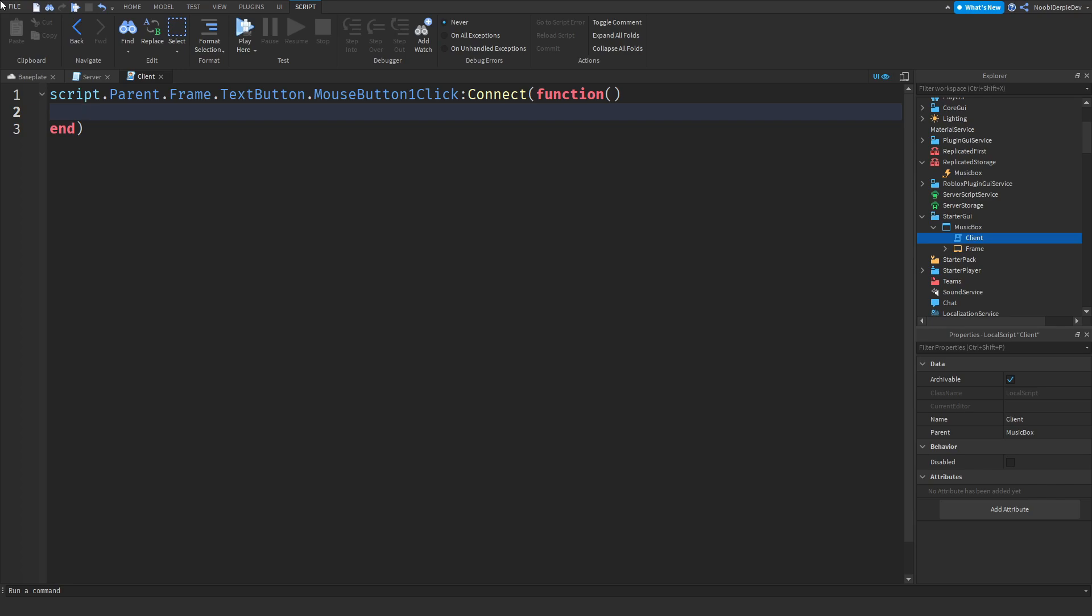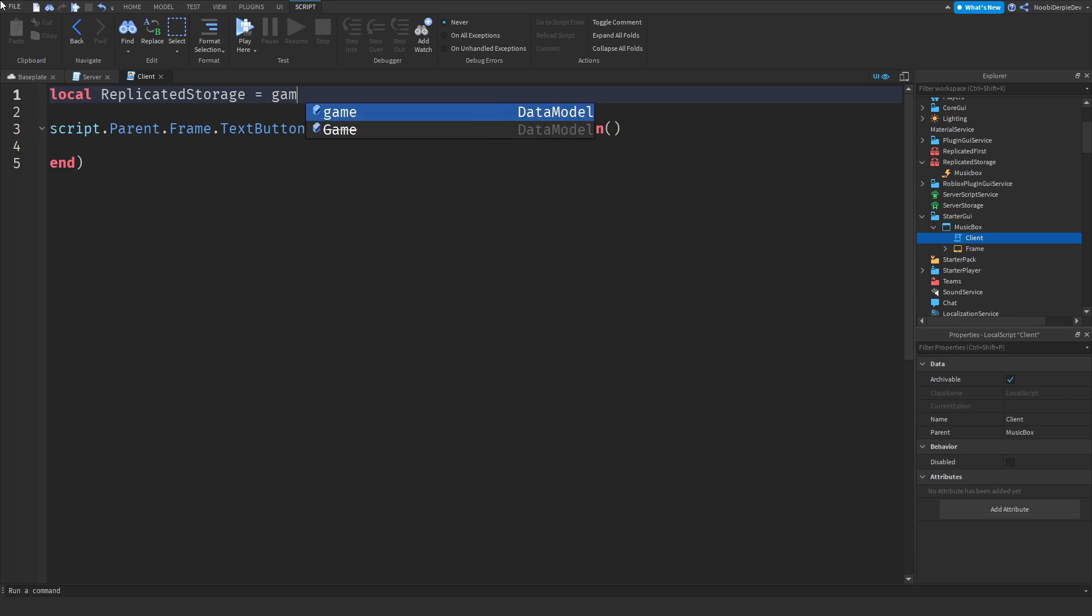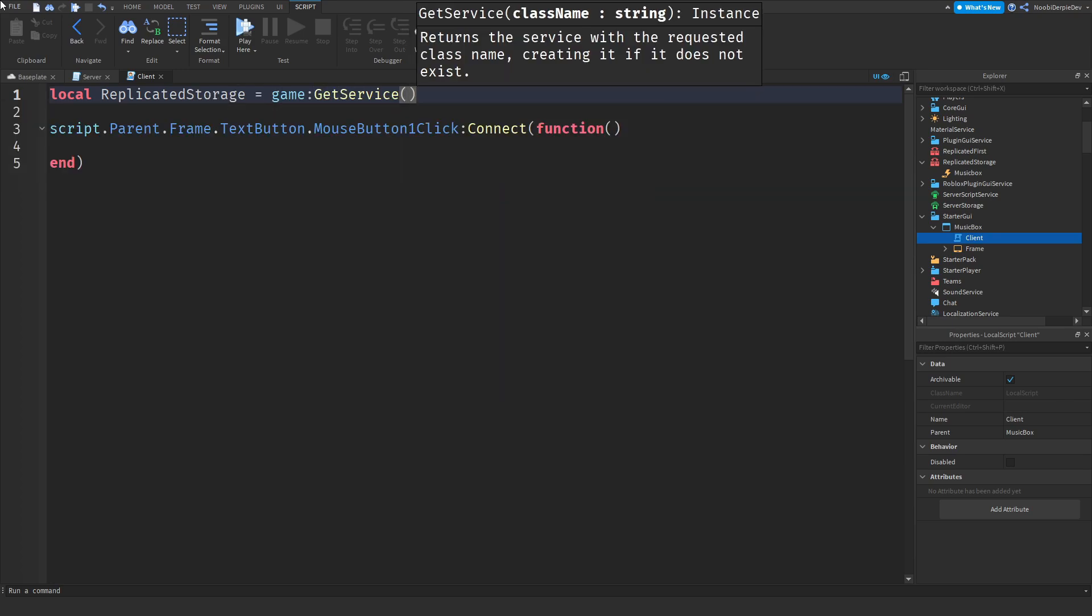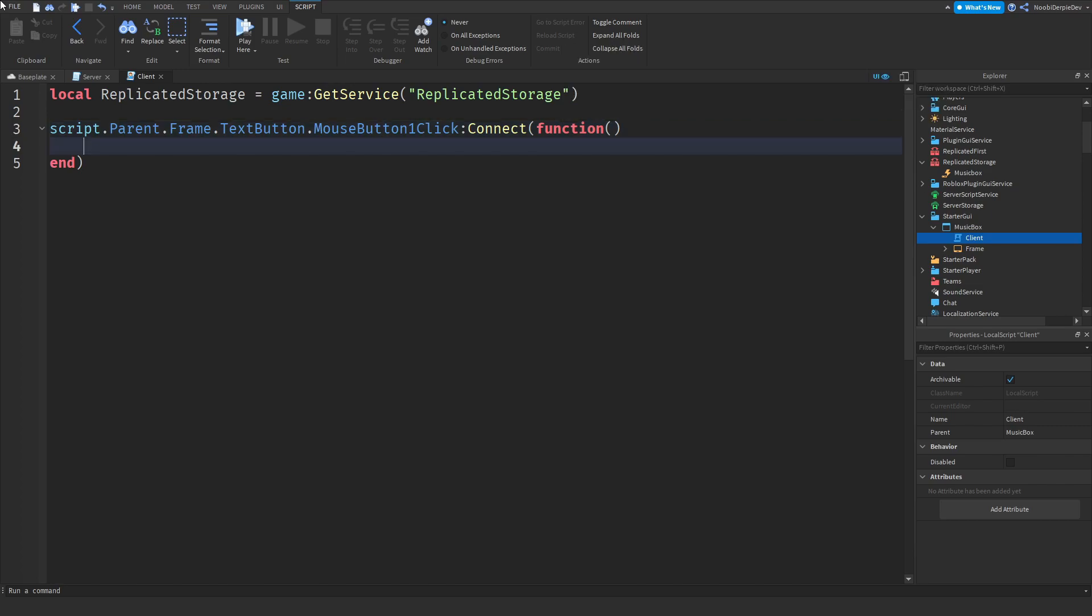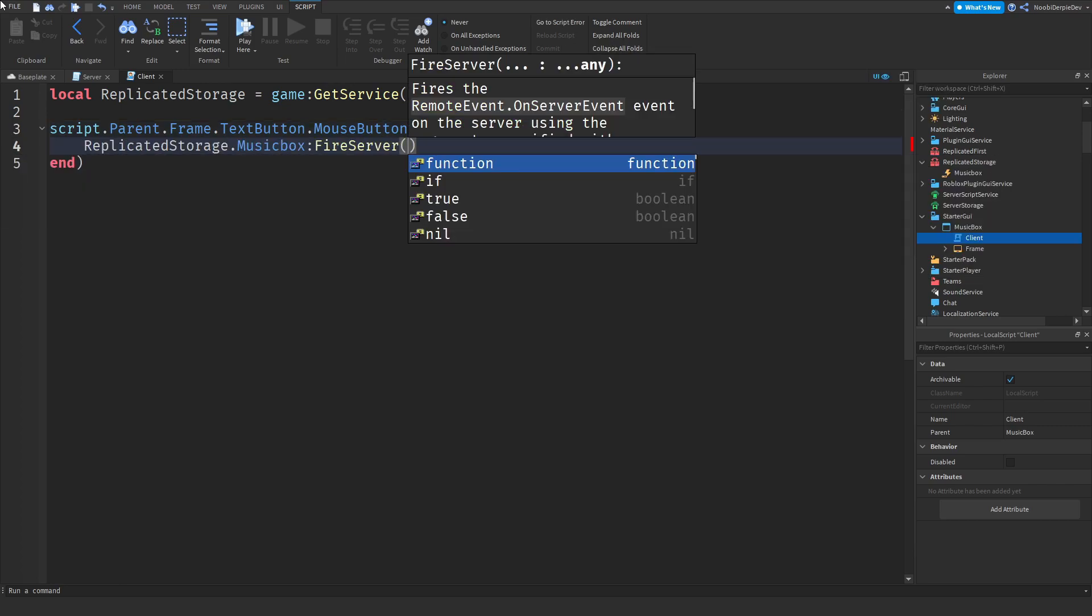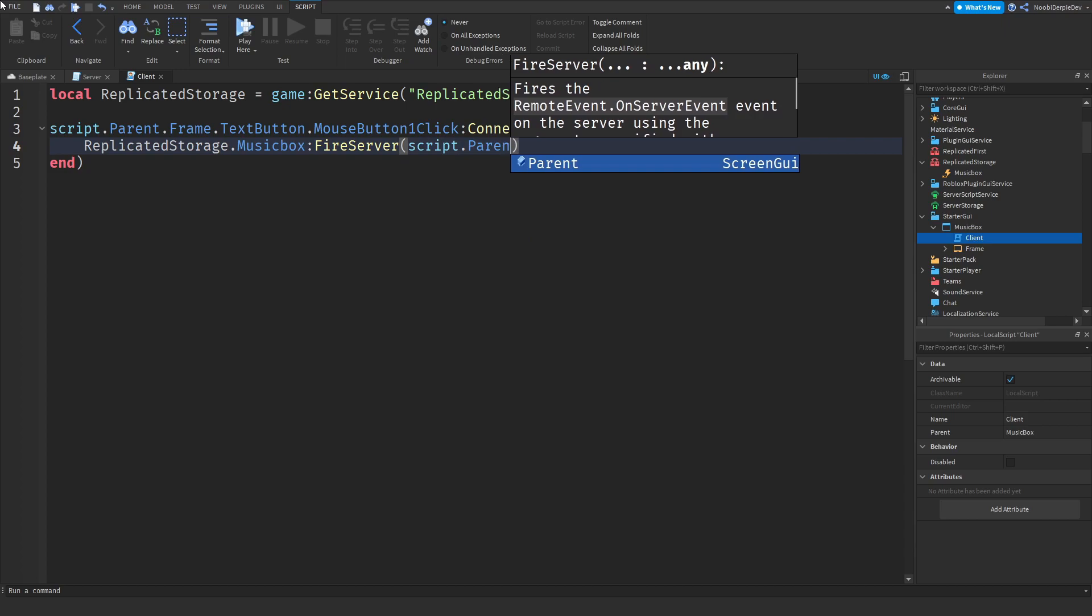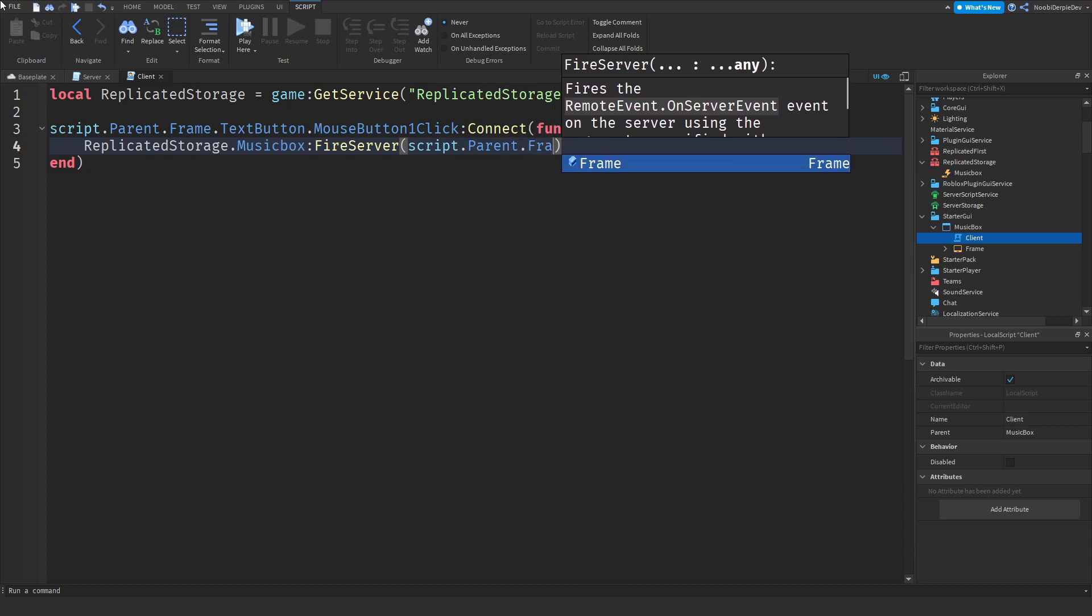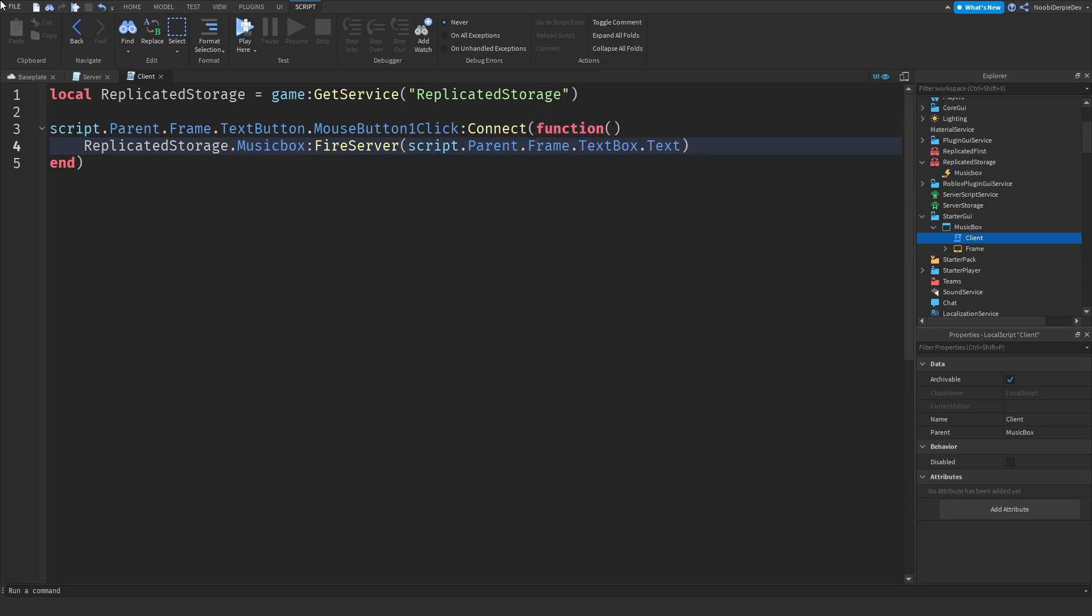Game local replicated storage is game:GetService replicated storage. Replicated storage.music box:FireServer. We have to fire it back to the server and all we're going to send is the ID. So script.parent.frame.text box.text, the text inside of the text box is going to be the sound ID and we will send that back to the server.